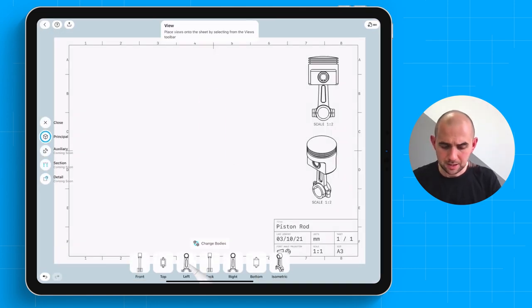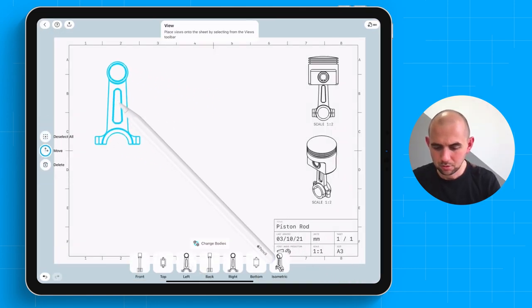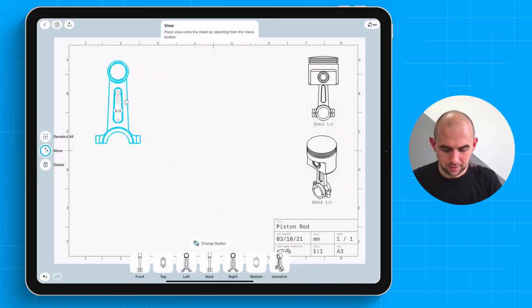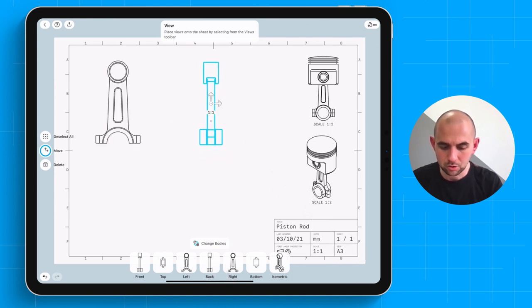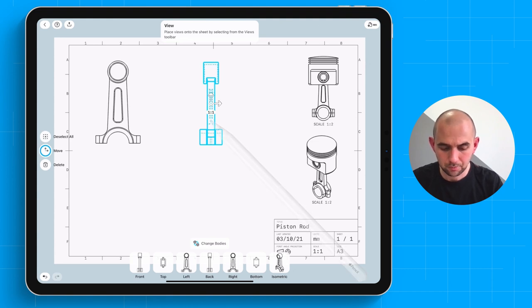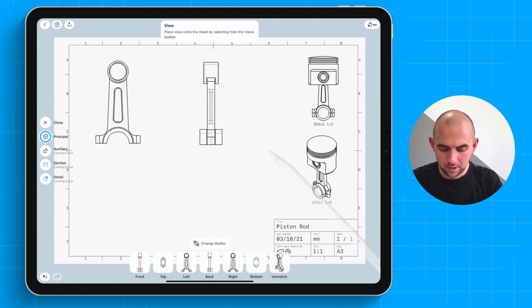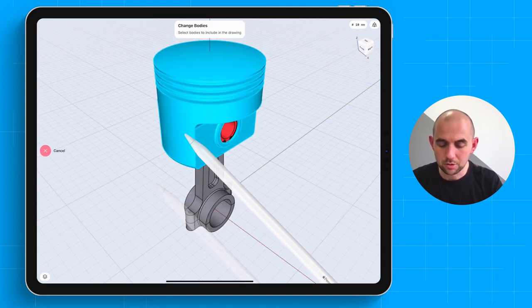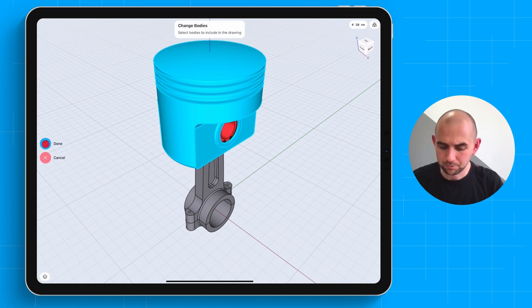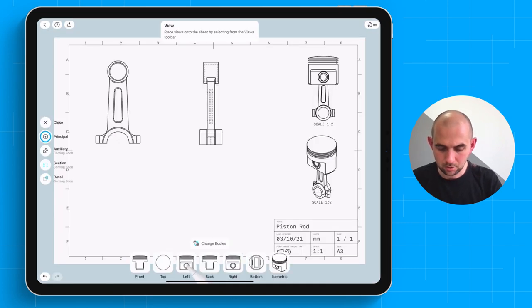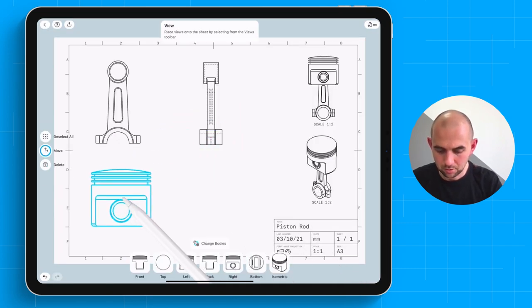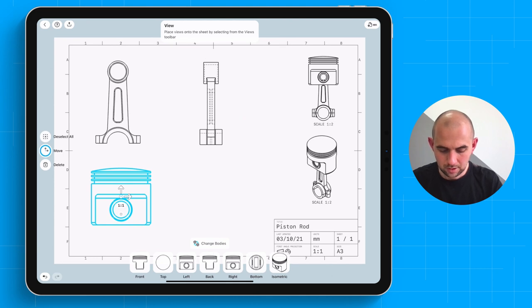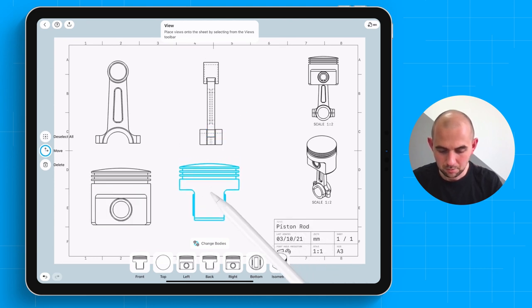And let's add a left view. And let's add a back view. And we're going to show hidden lines in this back view. And let's now include the head section. And also include the left view. And the back view.